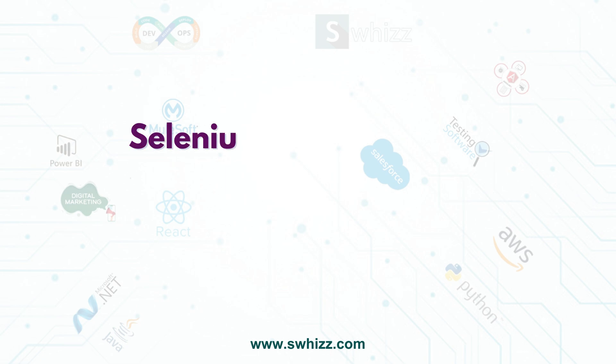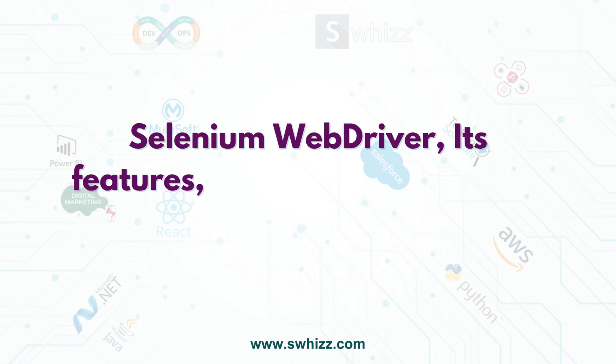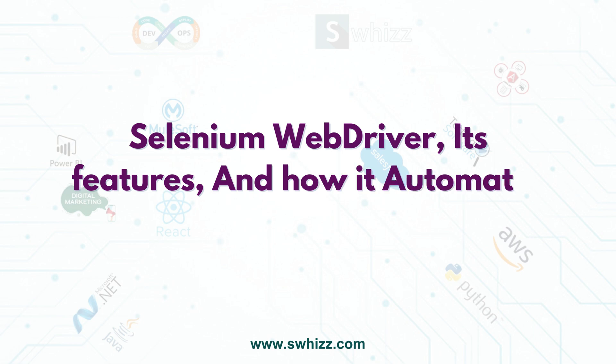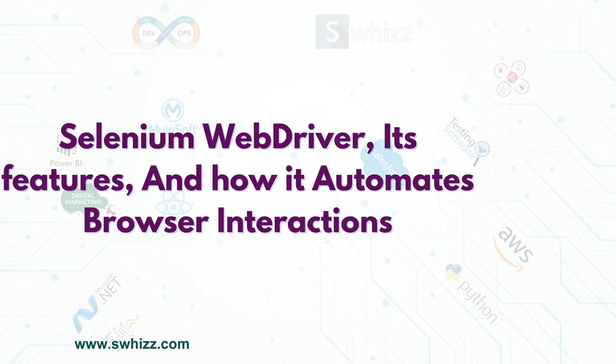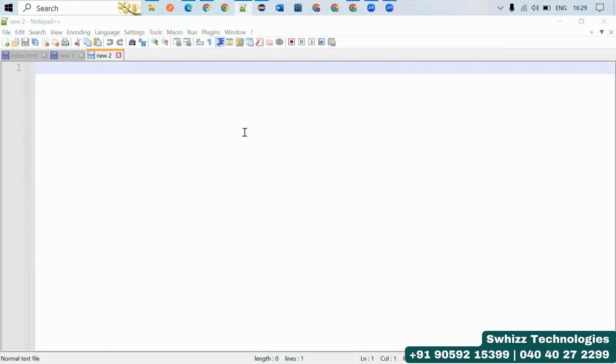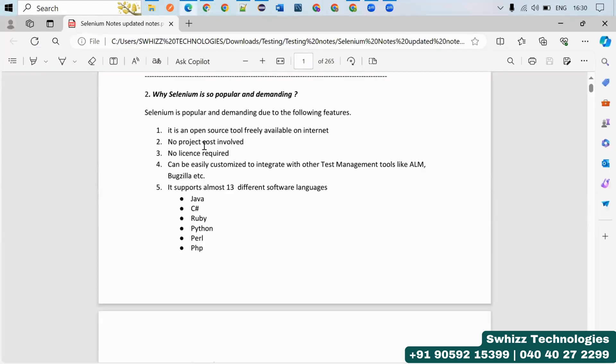Hello guys, welcome back to Swhizz Technologies. In this video, let's understand why Selenium is so famous, what are the features we have with Selenium, and we will also look into some browser interactions with Selenium.